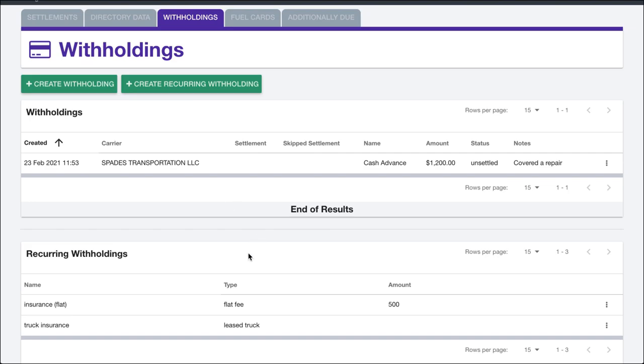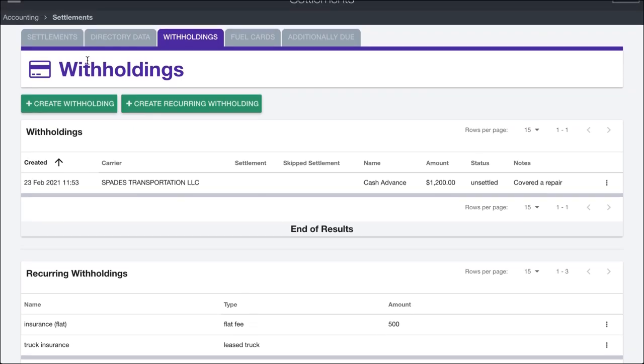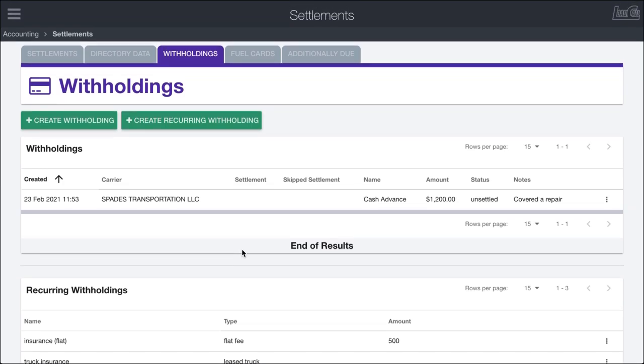It does take a little bit of time, especially when setting up for the first time, to get all the ducks in a row here. But after you have it set up, the process of creating a settlement is extremely fast and a lot of errors are completely avoided or mitigated because you've set up everything properly. That's basically withholdings within settlements and setting them up.